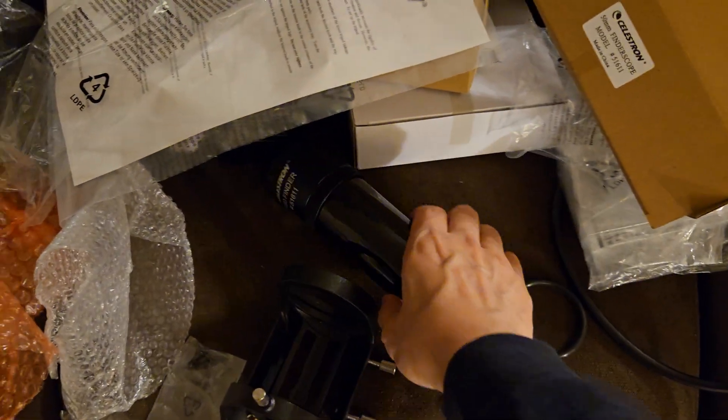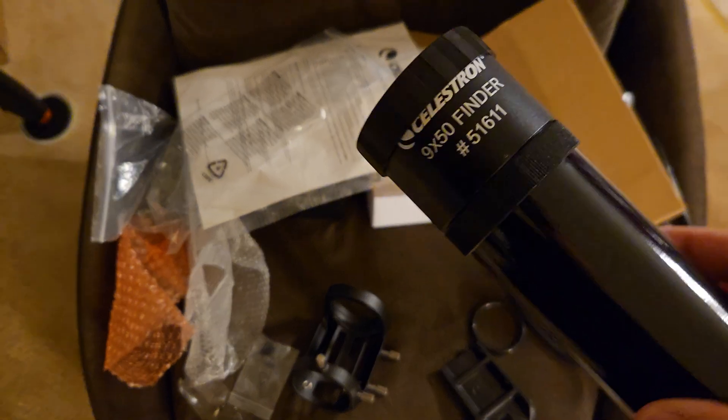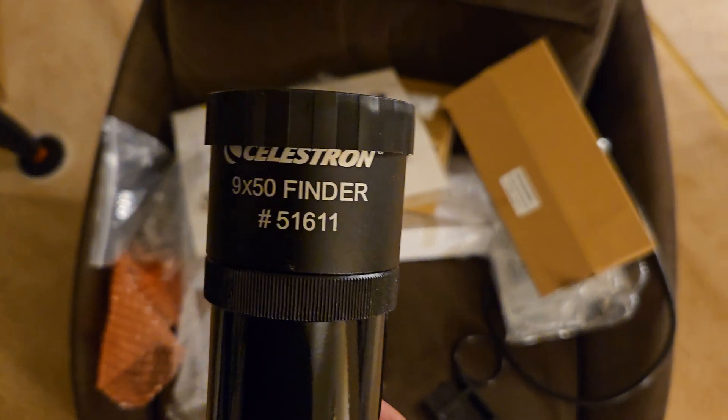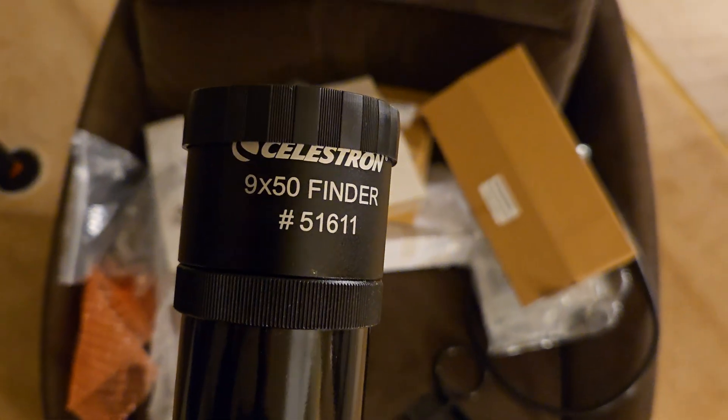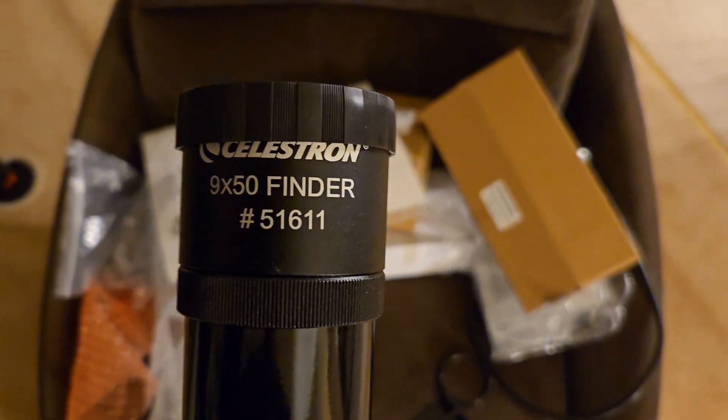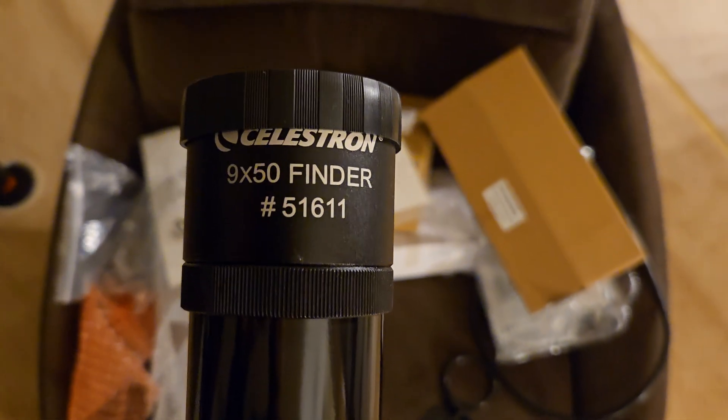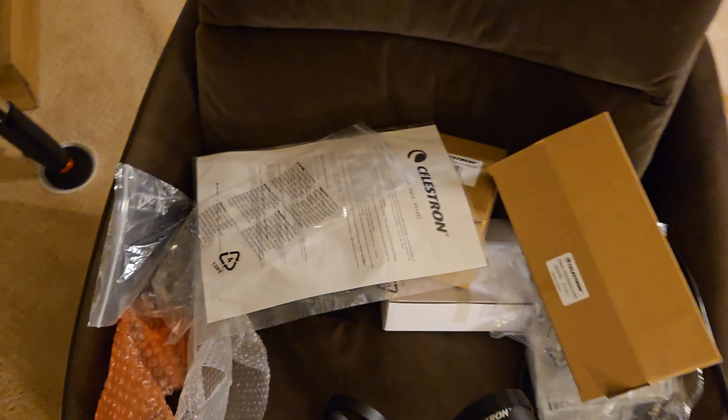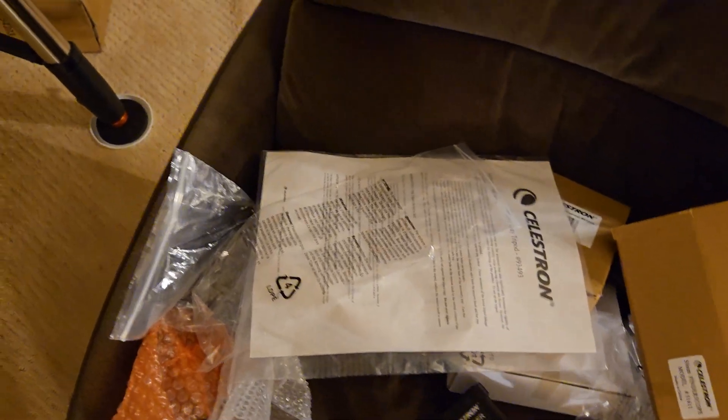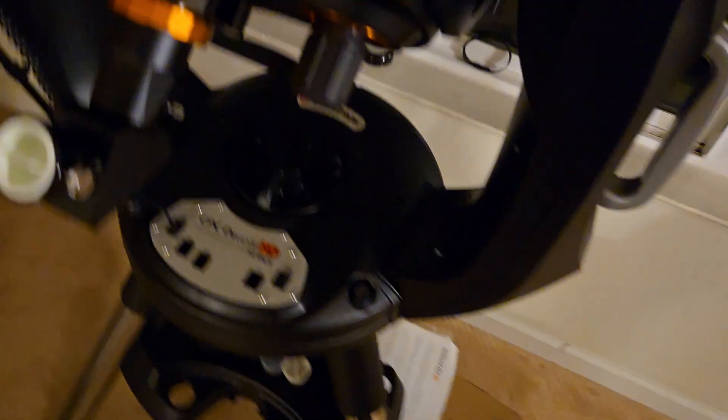And then this is the part number, finding a 9x50 finder. There's my part number. Yes we can look and make sure.